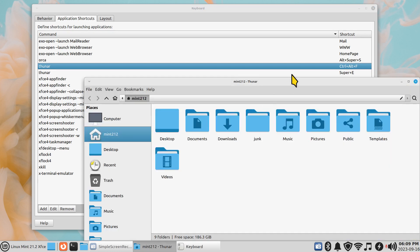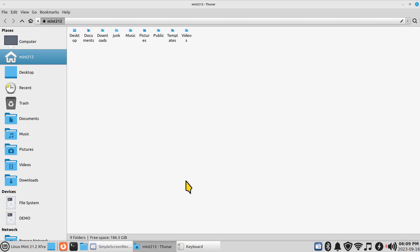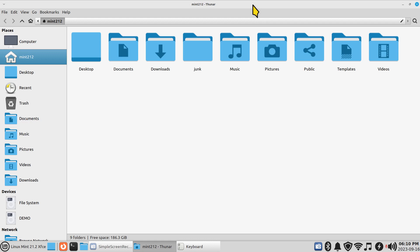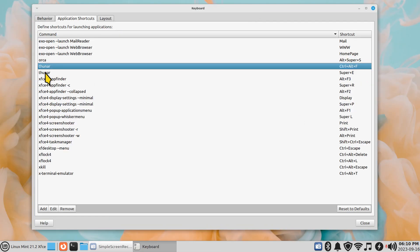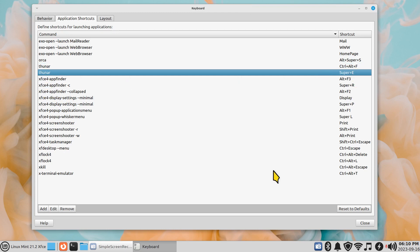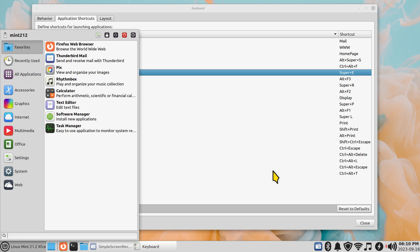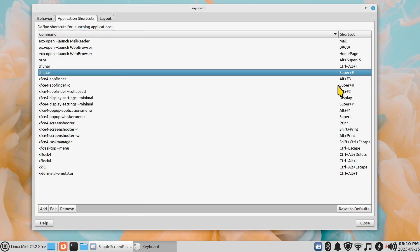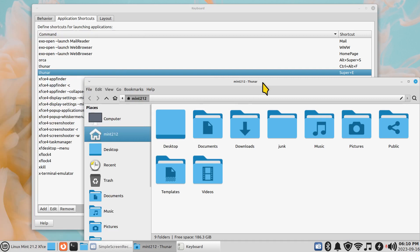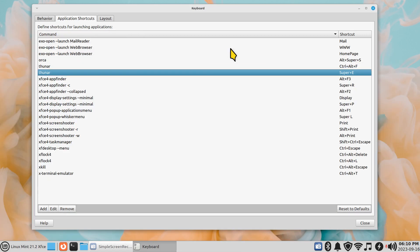I'll demo Ctrl+Alt+F — it opens Thunar the file manager. You can go full screen or resize. Then there's Super+E. The Super key is also called the Start key or Windows key on standard keyboards. Pressing it opens the Mint menu. Holding Super and pressing E opens the file manager. So those are two shortcuts for the same program.